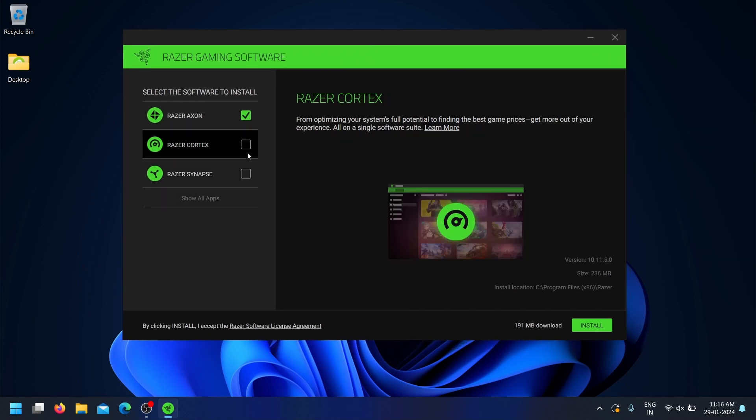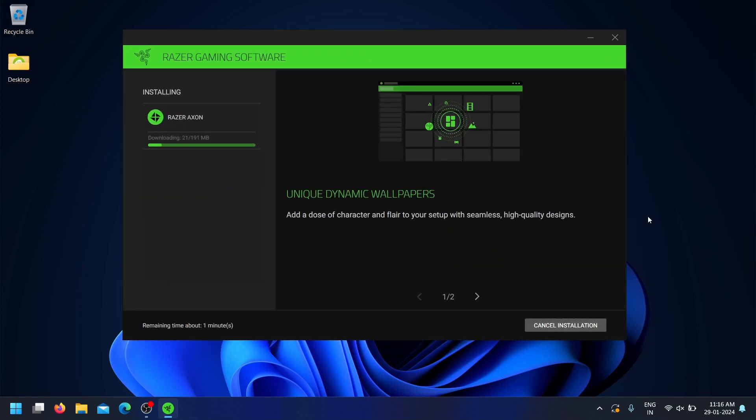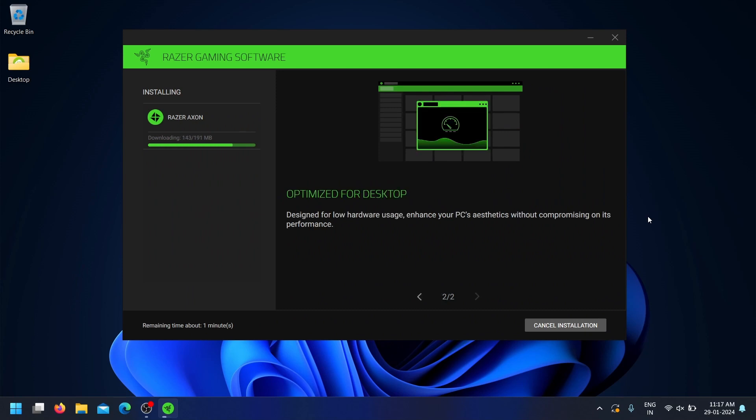Once you're signed in, select the Razer Axon checkbox and click Install to begin the installation process. This will take a few minutes to complete.